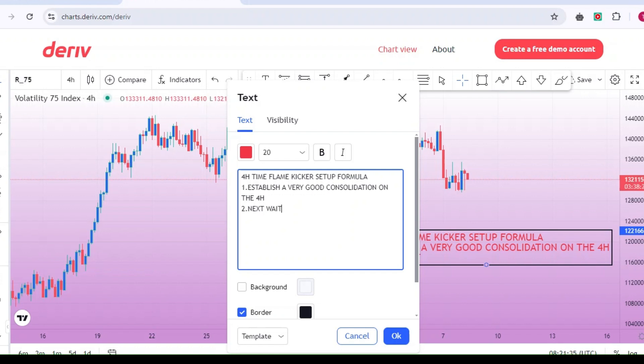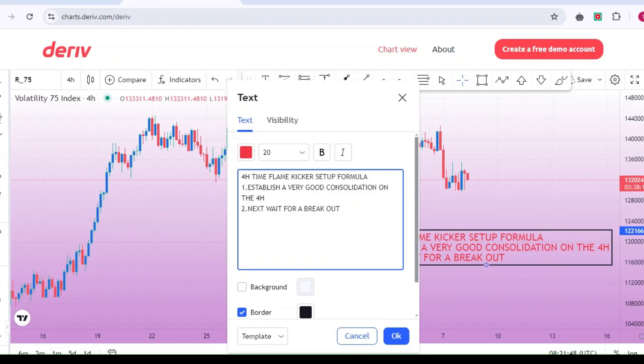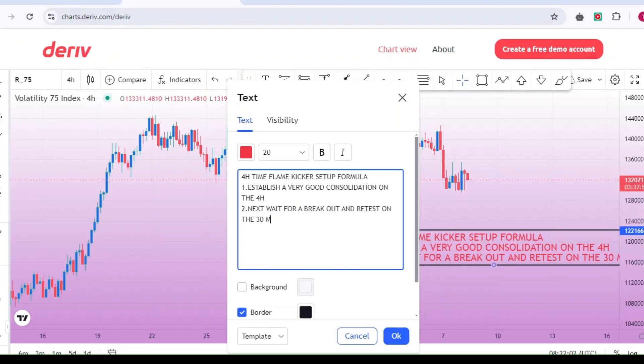In today's video, I'm going to reveal how you can develop the right mindset to trade only A-plus setups in forex and deriv trading. If you find value in this video, make sure to click the like and subscribe buttons and turn on the notification bell, so you can be the first to know when we upload another exclusive forex video tutorial.